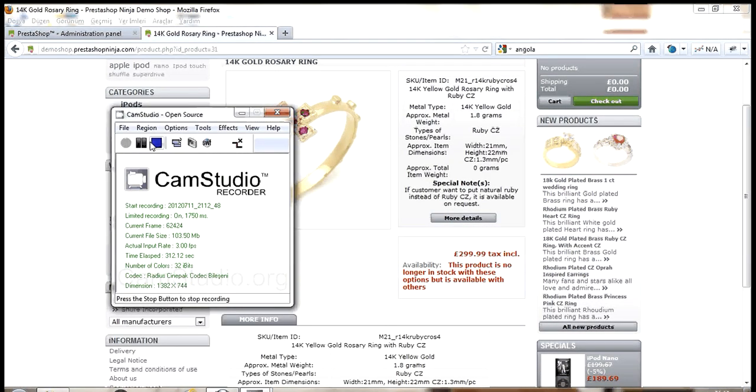It may take a moment as it will process a hundred products. This is the free version and it will process only the first hundred products. But the premium has no limits.